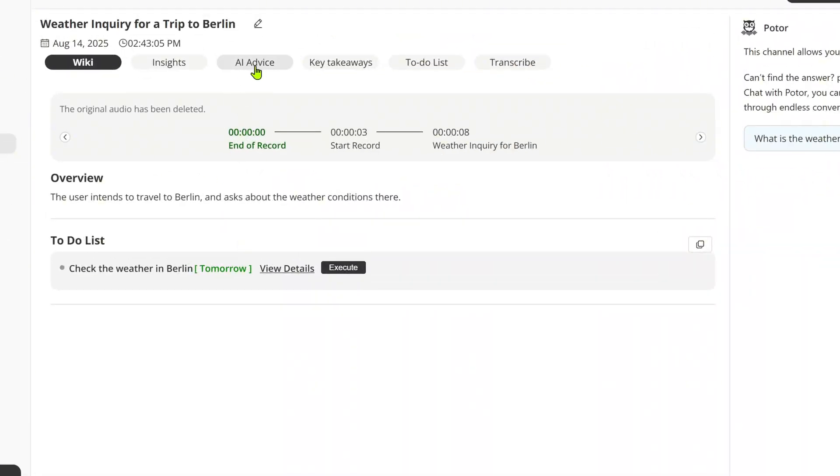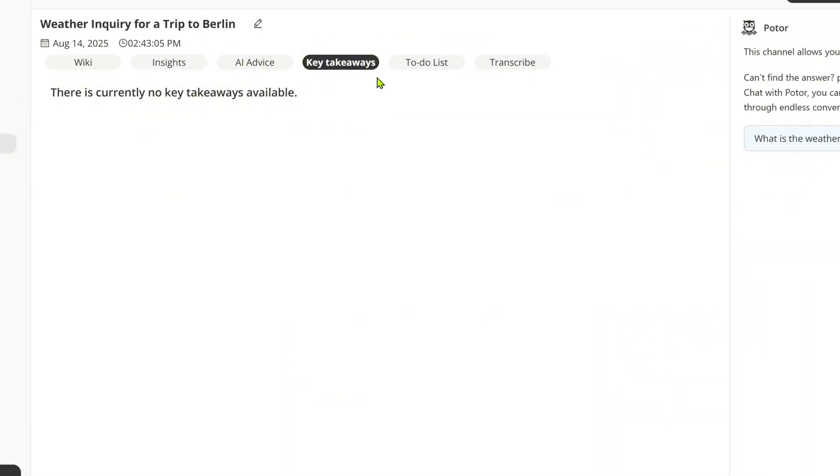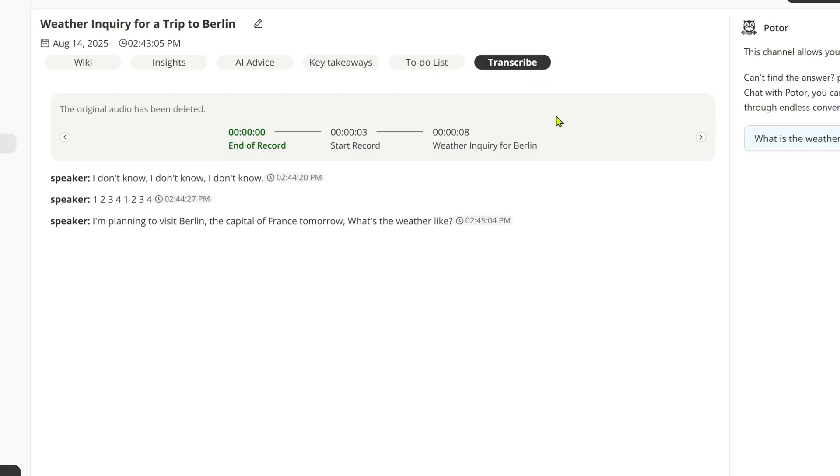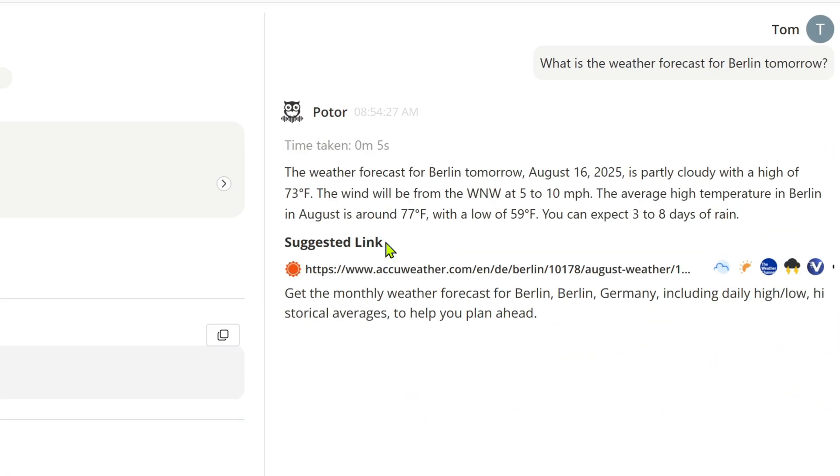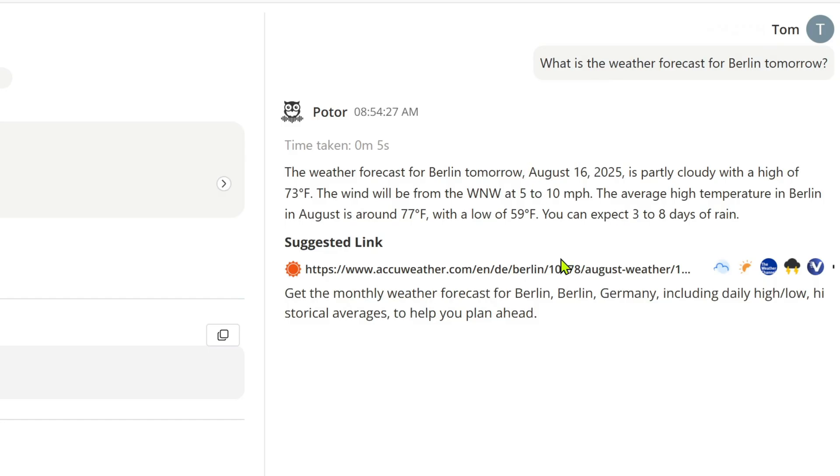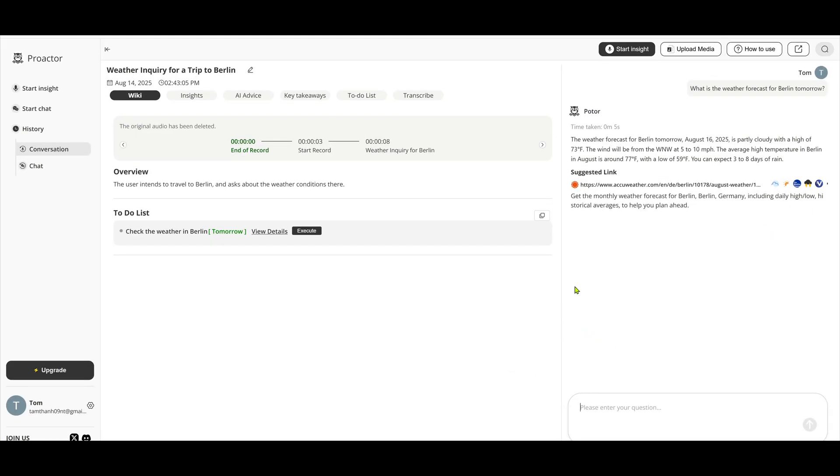Other tabs include Insight's AI advice, Key Takeaways to-do list, and Transcribe to view the full conversation text. On the right, you can ask ProActor questions about the conversation, and it even predicts what you might ask. So customers say yes, just click, and you'll get detailed relevant suggestions right away.